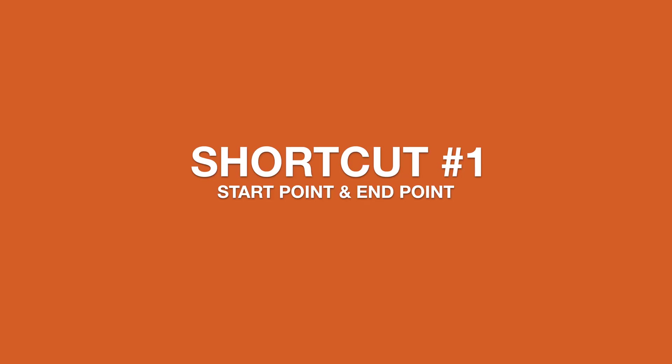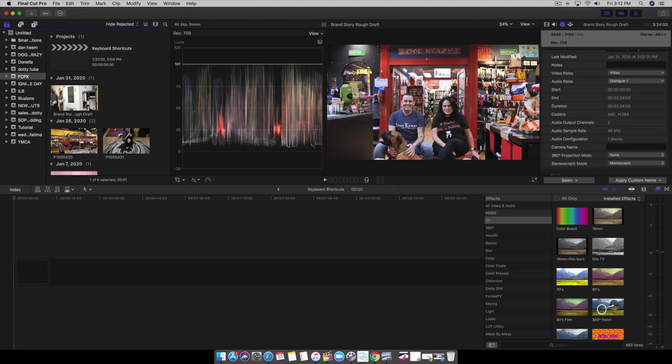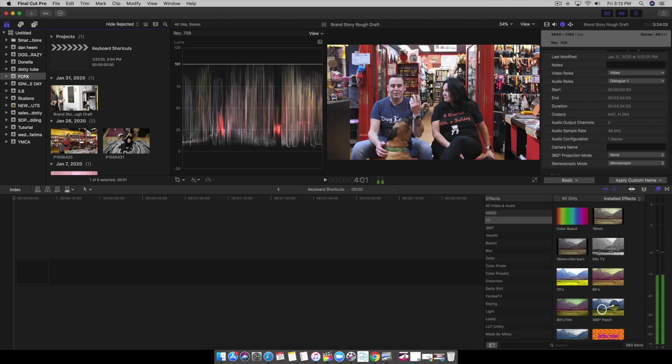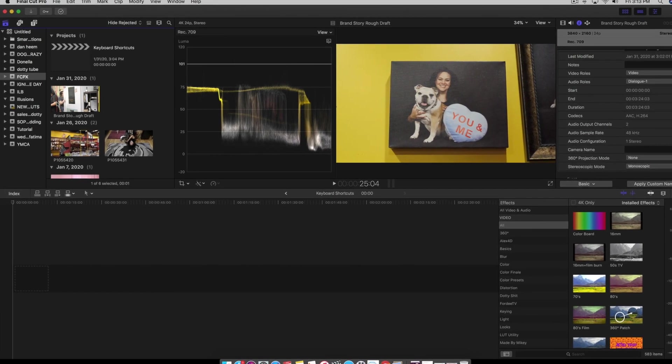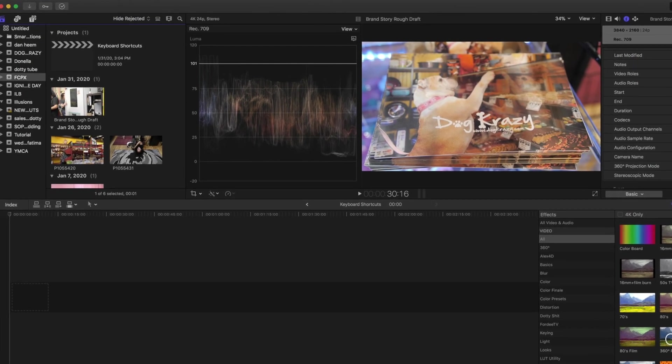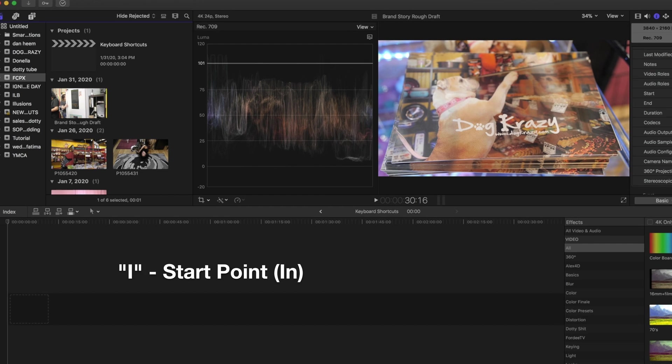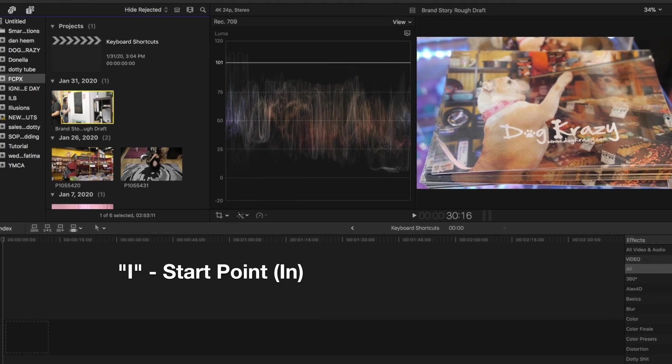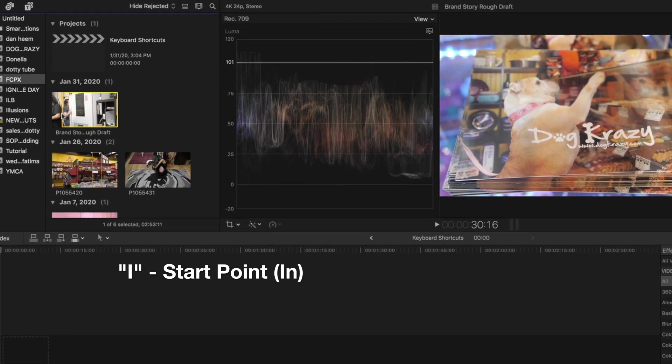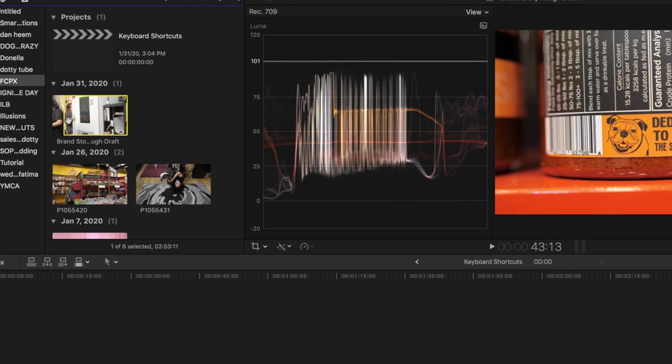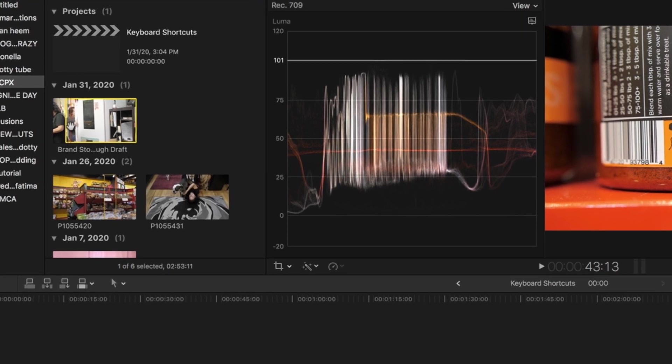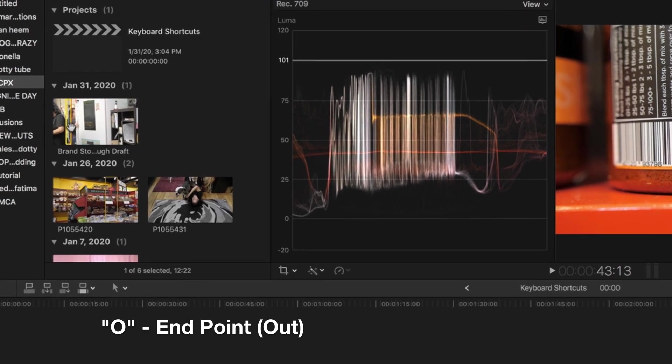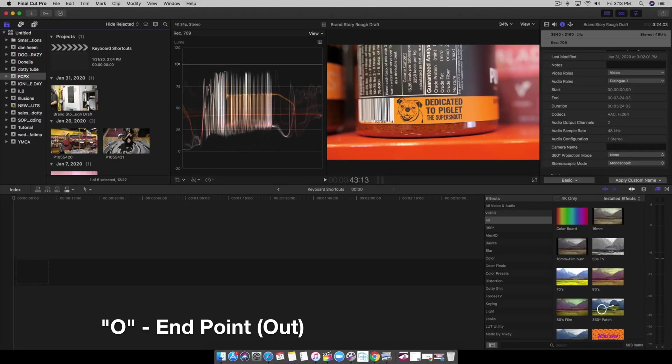First, we're going to start with setting in and out points using the I and O on your keyboard. When we have our clips in our browser, we can skim through here. Let's say we want to use this clip right here. We hit the I on our keyboard and it's going to start there, and we can scrub through. Let's say we want to stop there, we hit O to end it.